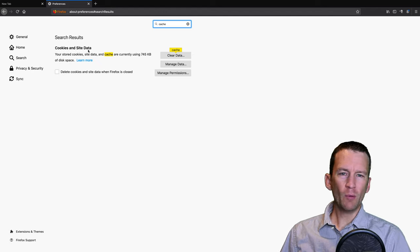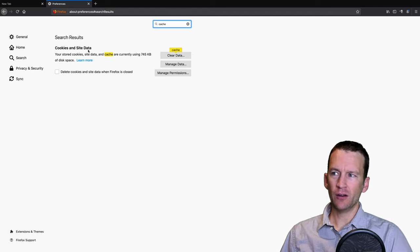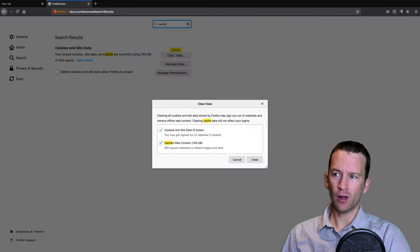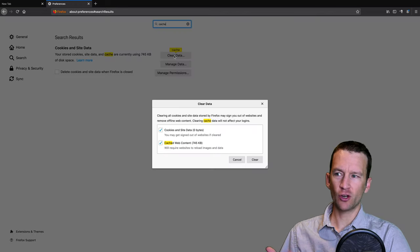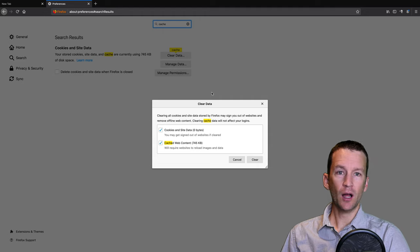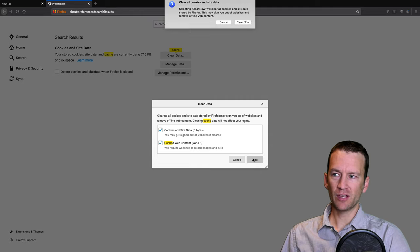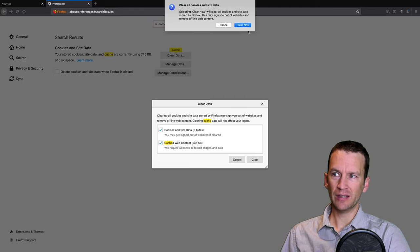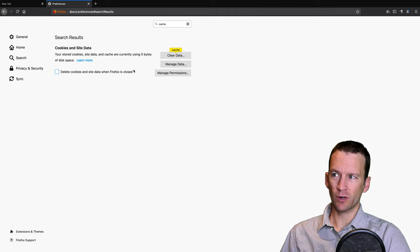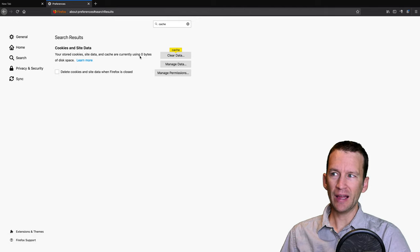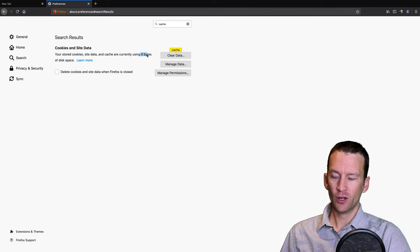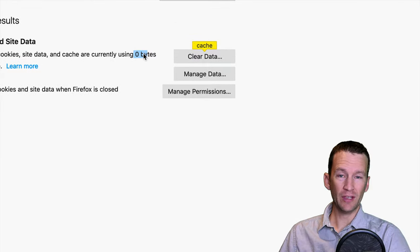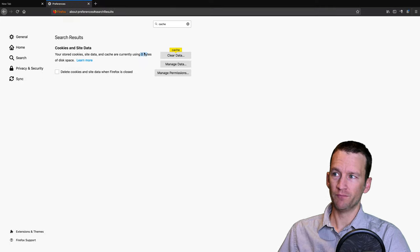So what we can take a look at here is first I'm going to clear the data. So I'm going to clear out all of the cache and cookies that are currently stored on my browser. So I'm just going to clear everything so we're back to a clean slate so you can kind of see how this works. So there's zero bytes of data currently being stored on this browser.